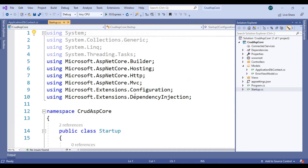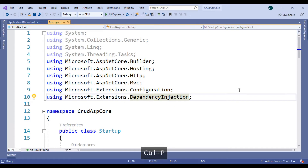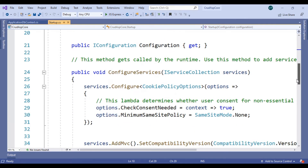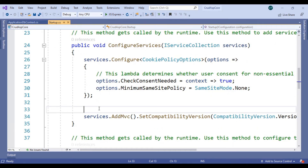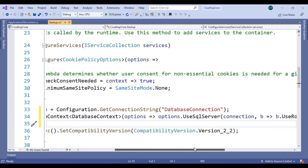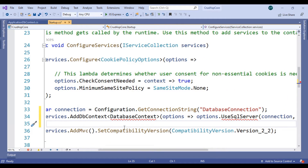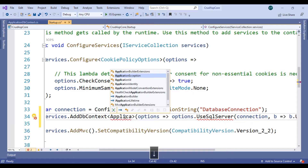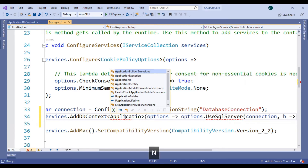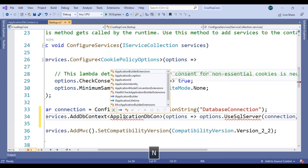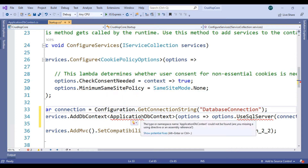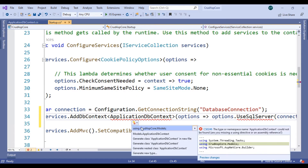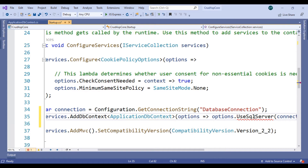Open startup.cs. There are some dependencies we need to register here. Write a var to get the connection string, then change AddDbContext to use the file name ApplicationDbContext. This is the service to use SQL Server, so we have to define it here. Also add the namespace for UseSqlServer.